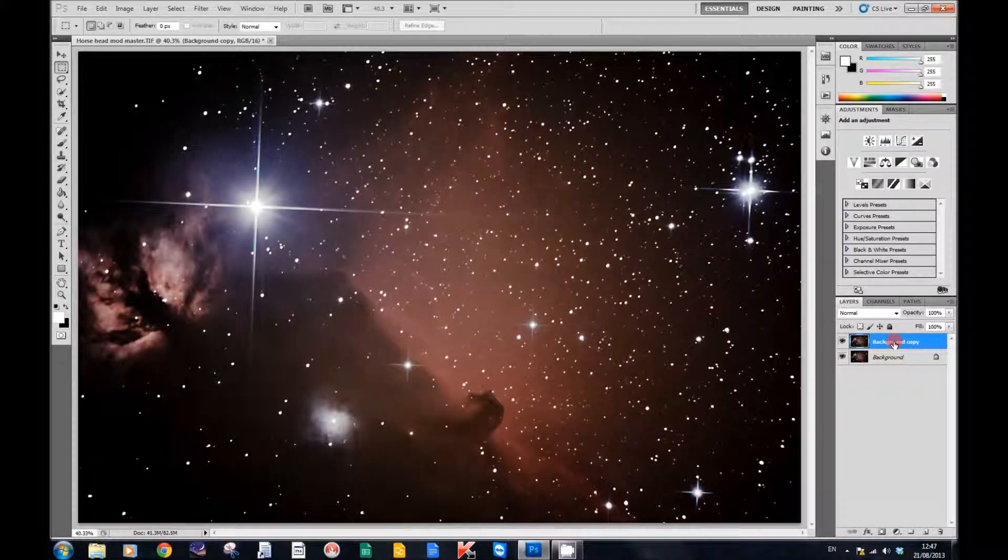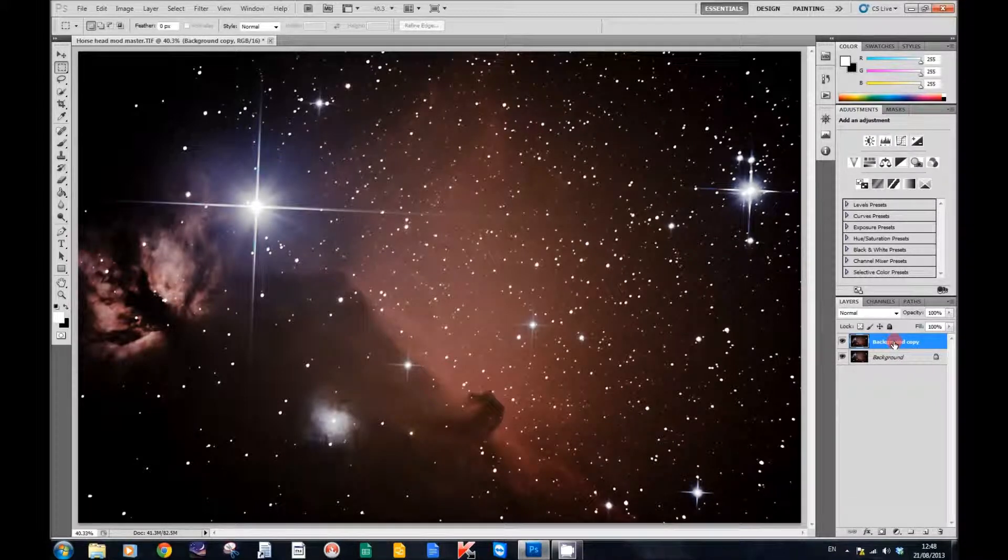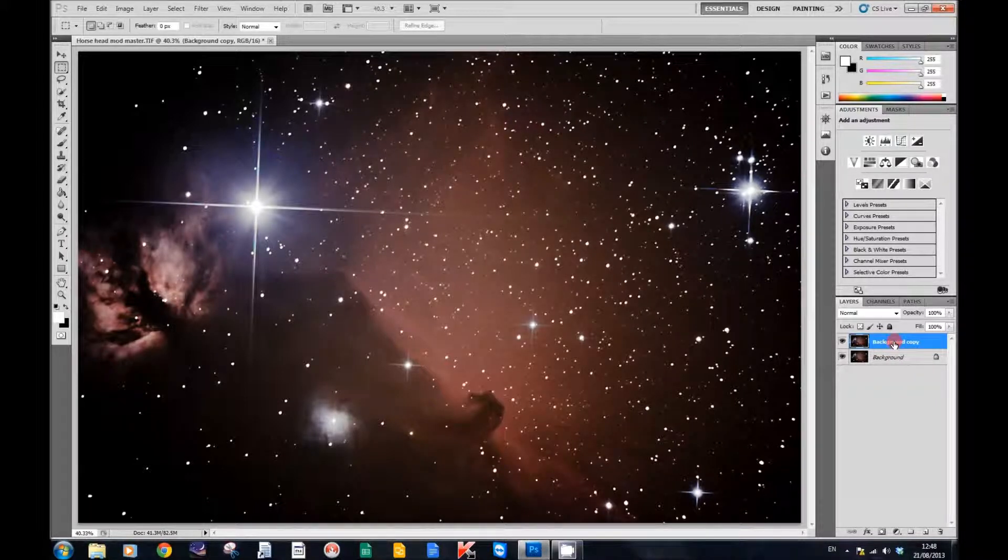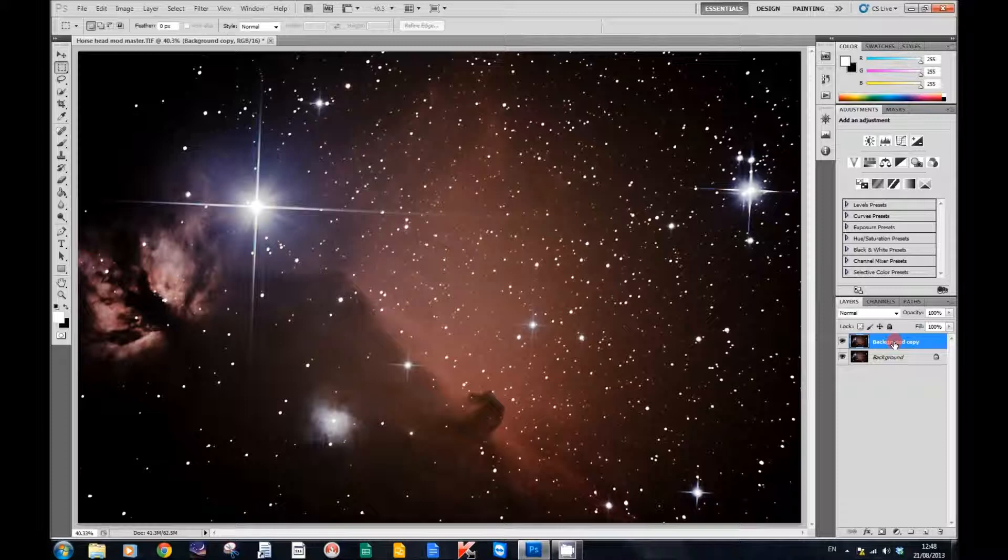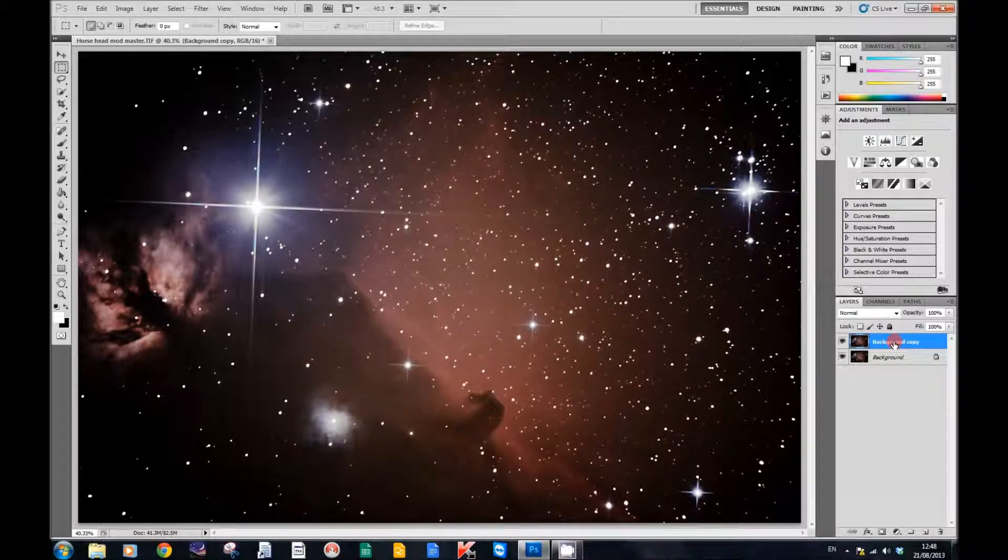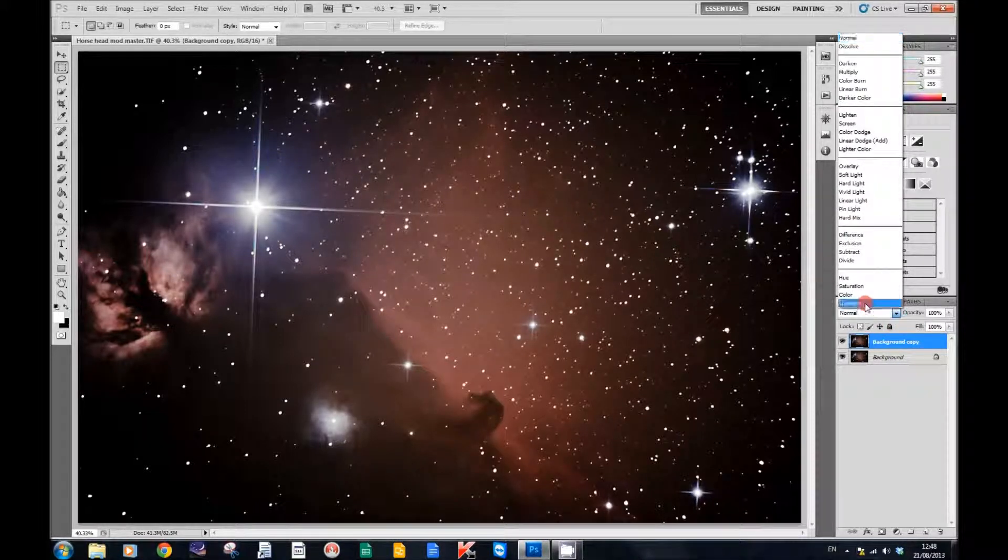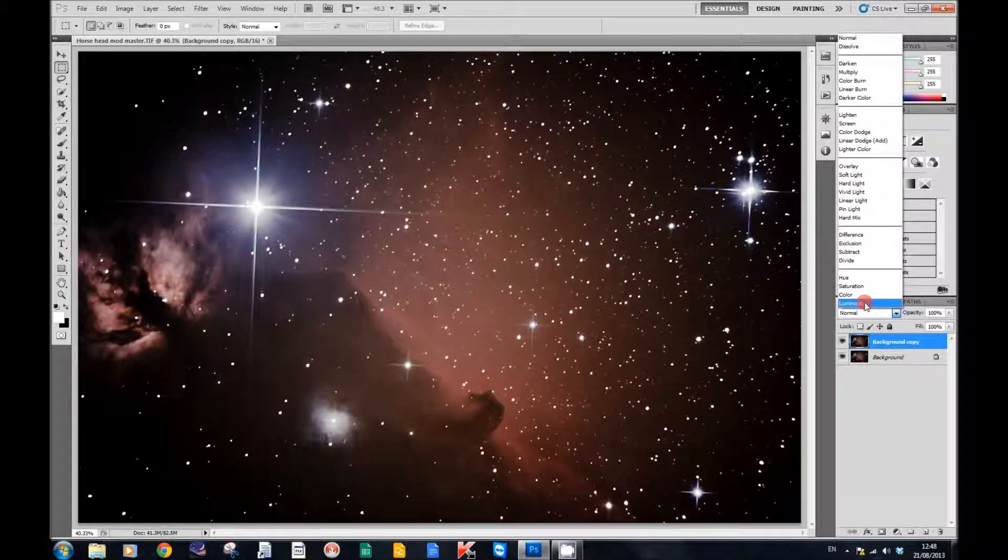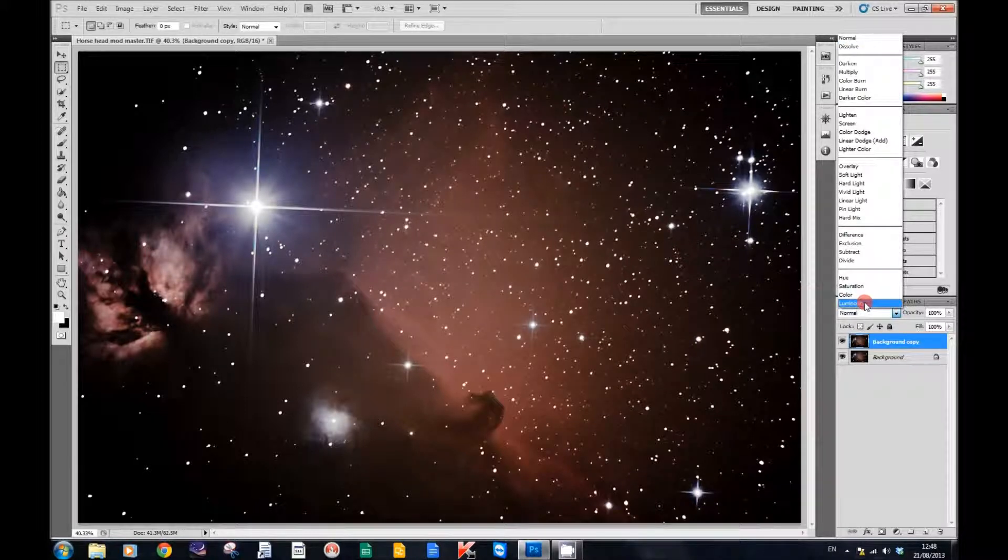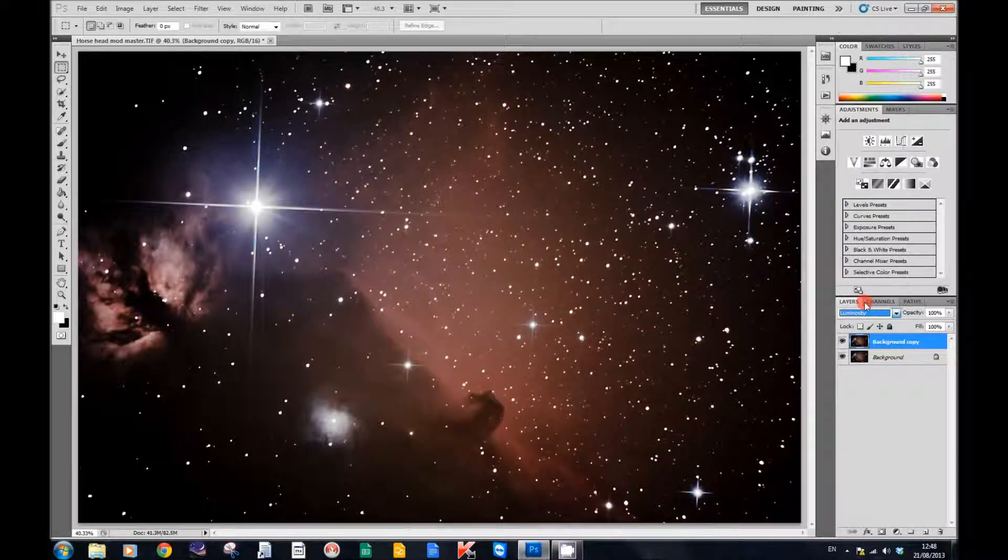Now with the background copy selected, we're going to change its mode here to luminosity. Okay, that's done.